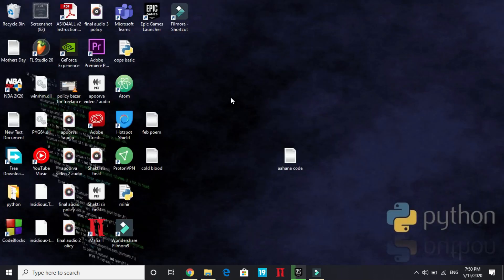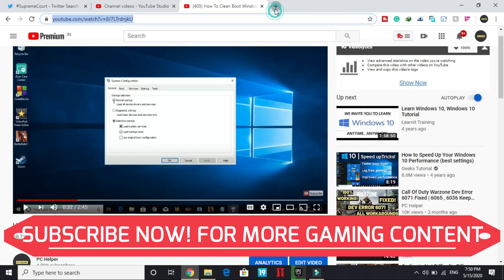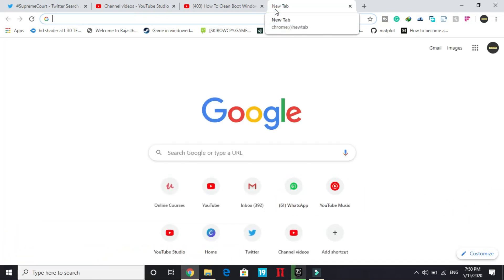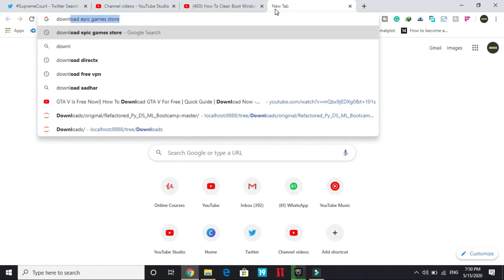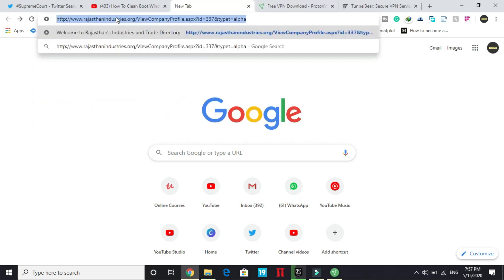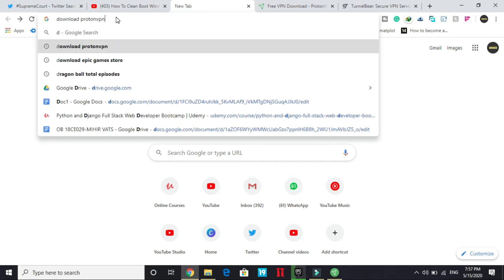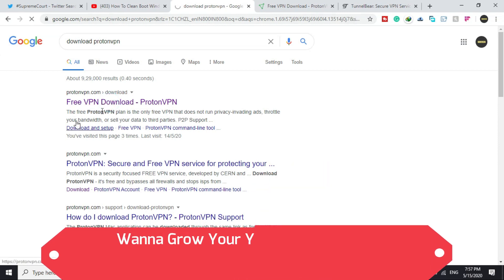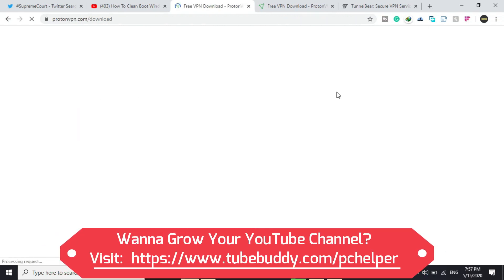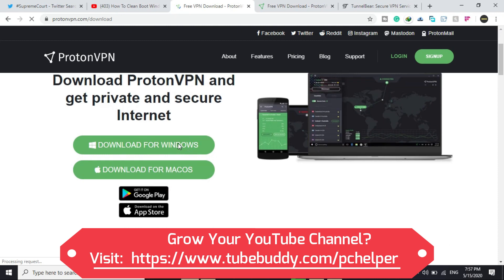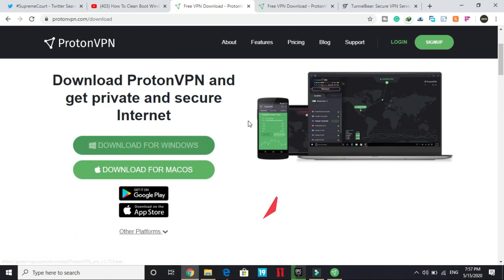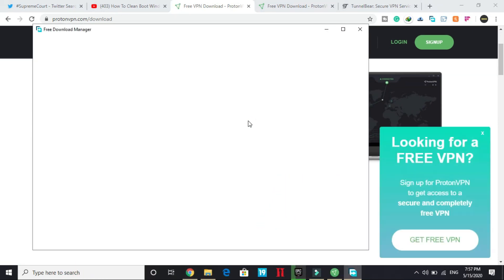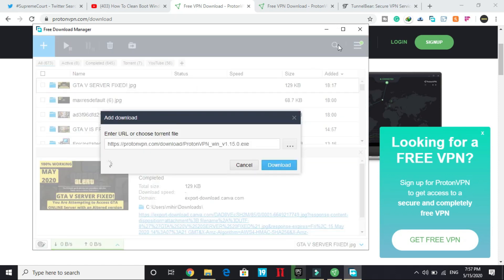So the second step is again a really important one and it is working for most of the users. Most of the users out there have fixed this problem by just downloading a VPN. ProtonVPN is a really good VPN. So you can download this one or you can download any other VPN. So go to this first site, ProtonVPN.com and here click on download for windows and once you have clicked on download for windows, its downloading will be started.